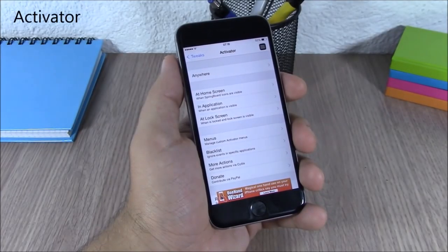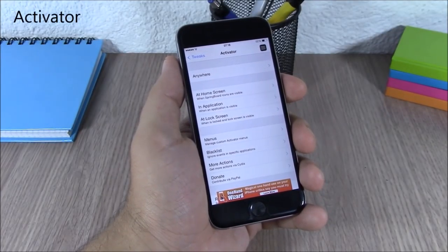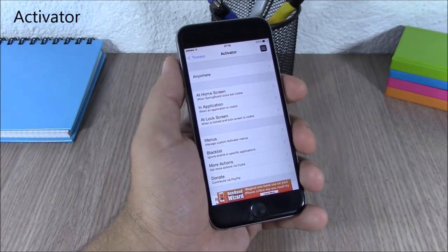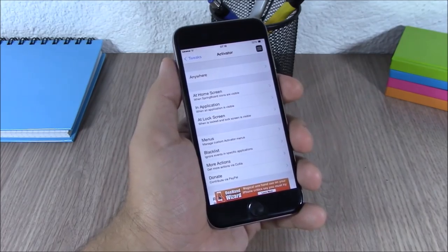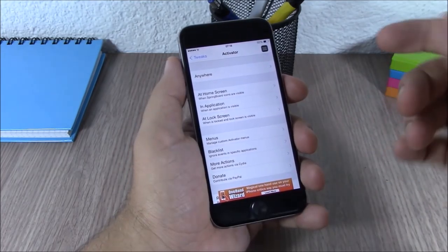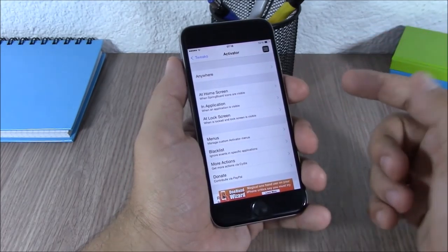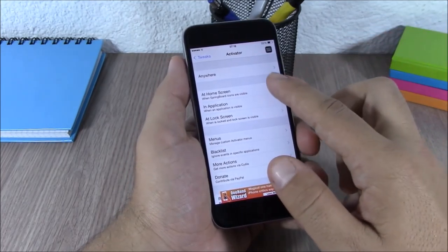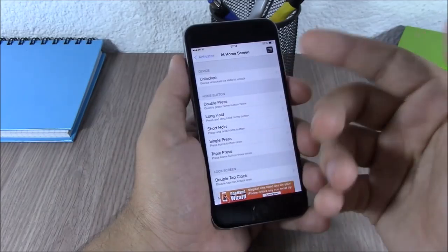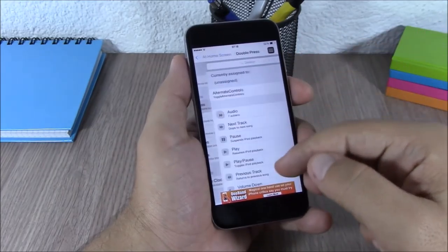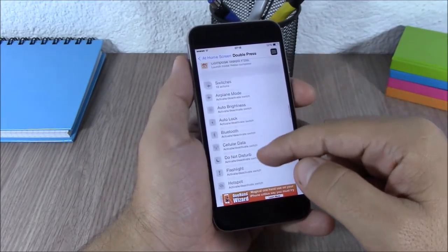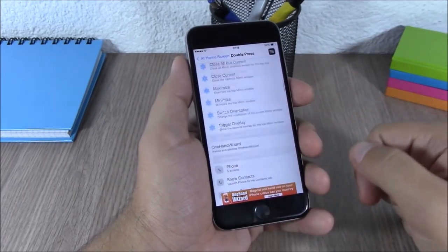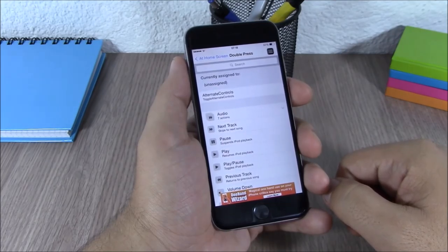Activator. This tweak allows you to perform different actions using gestures. You can also use it to launch different tweaks — if you want to set an action for Activator, you just select a gesture and then you can select different actions to perform using that gesture.